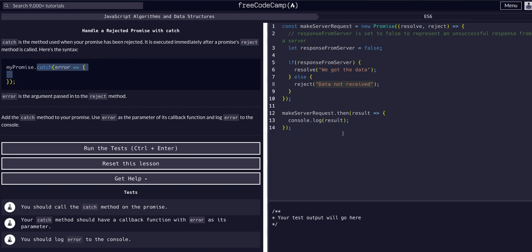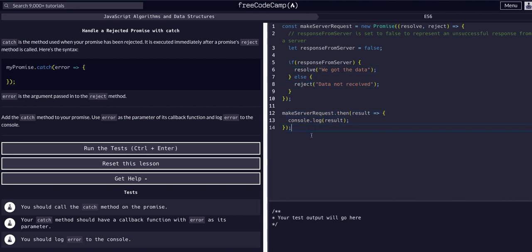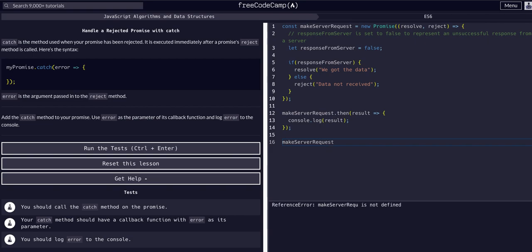Okay, so we're just going to do the same thing that we did with the dot then for the resolve, we're going to do the same thing with the dot catch for the reject. So we're going to take the server request, so make server request. That's our promise, const make server request is the promise that is all of this.